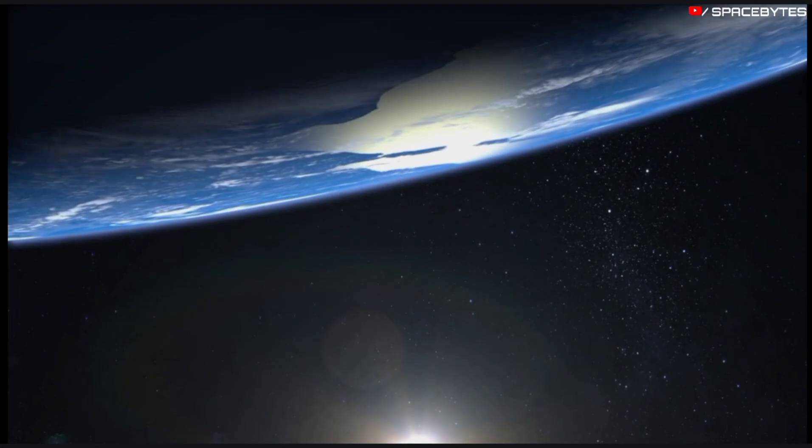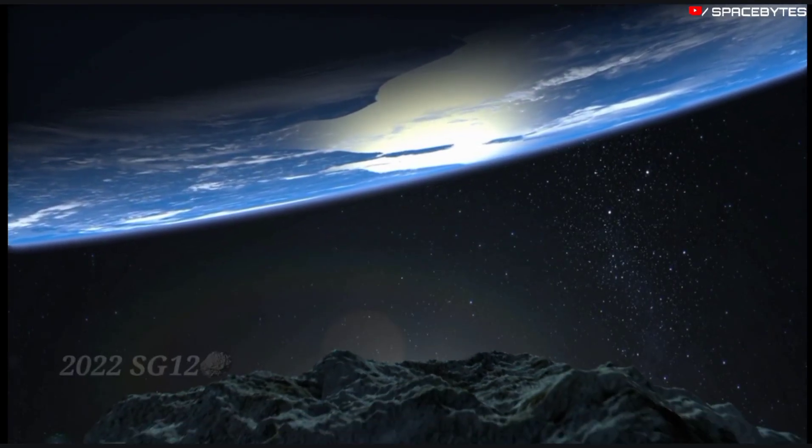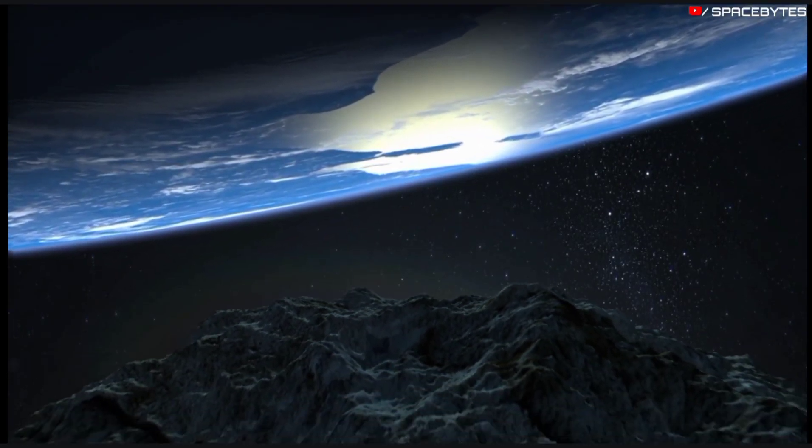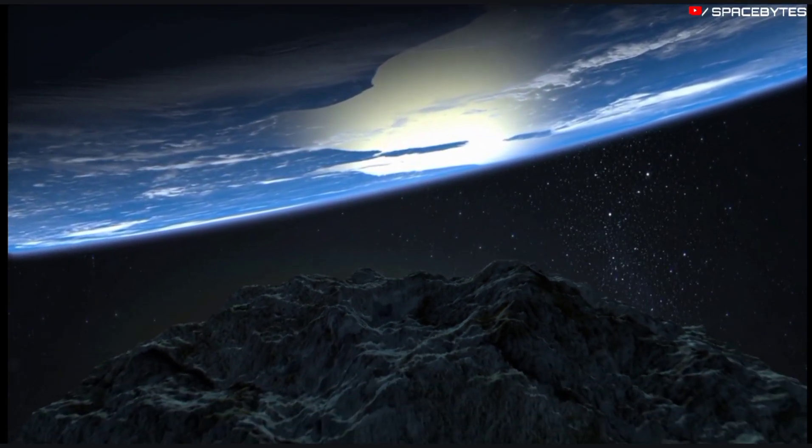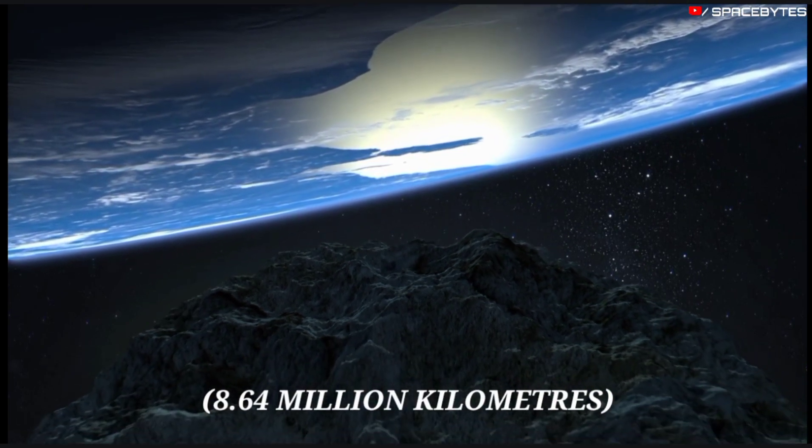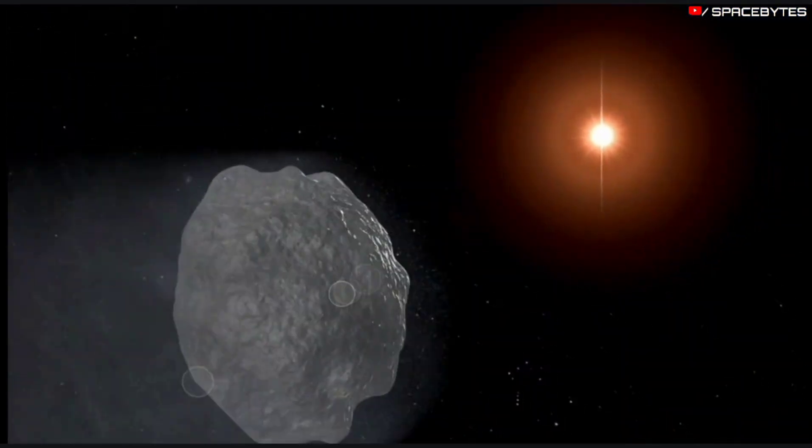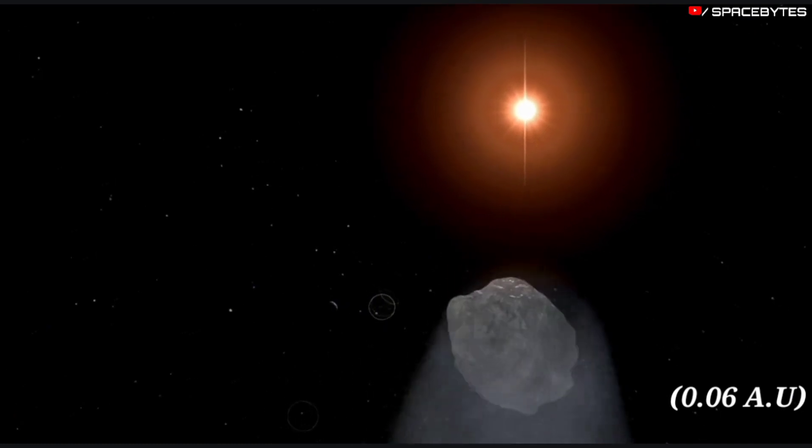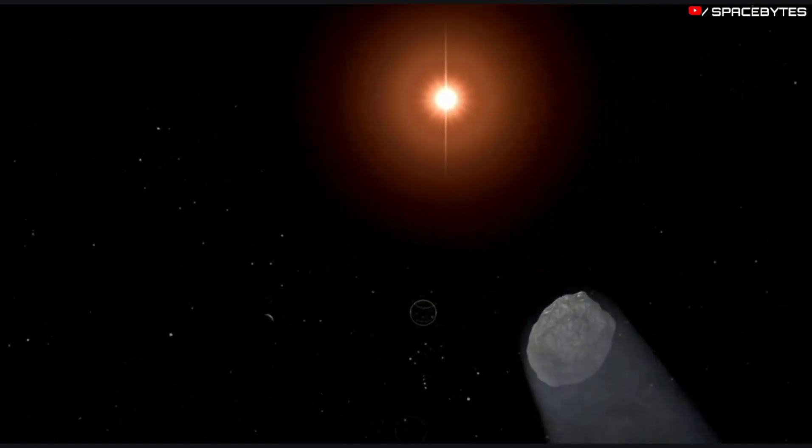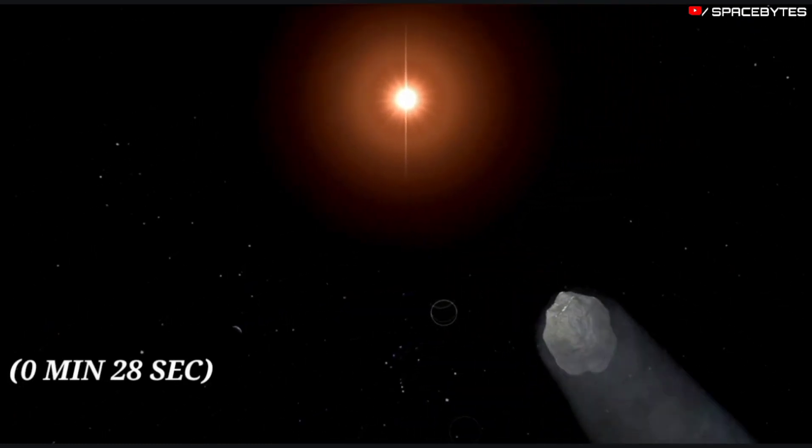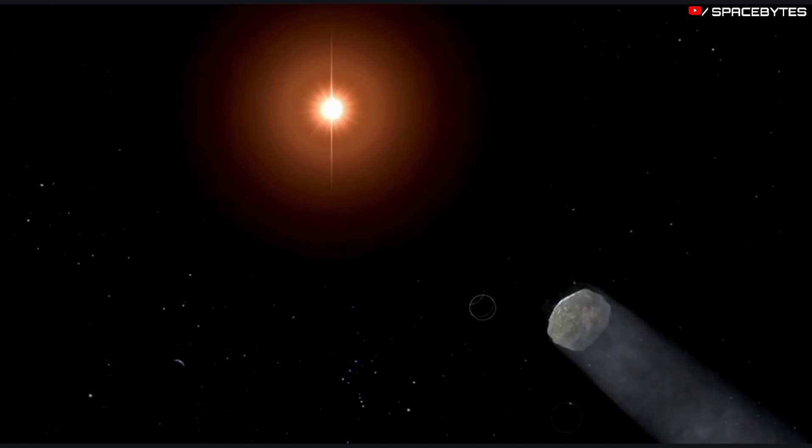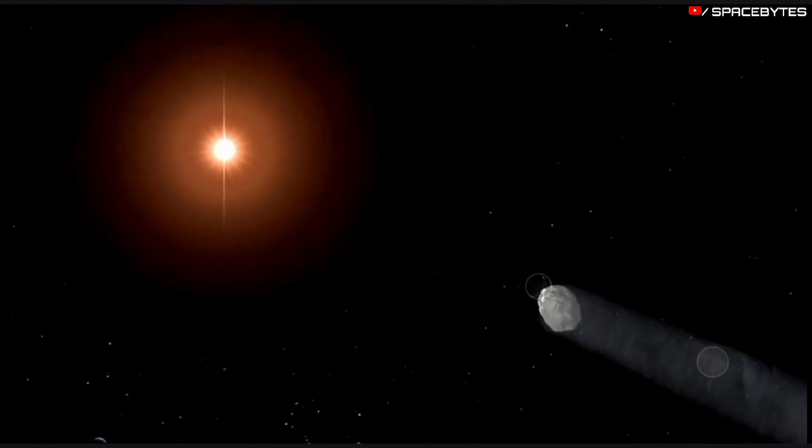The distance of asteroid 2022 SG12 from Earth is currently 8.64 million kilometers, equivalent to 0.06 astronomical units. Light takes 0 minutes and 28 seconds to travel from the asteroid 2022 SG12 to reach us.